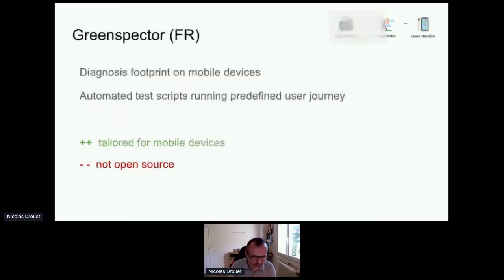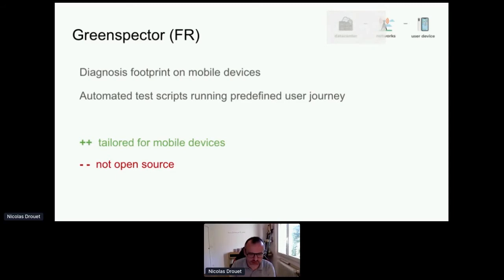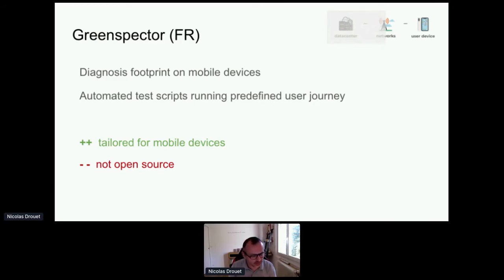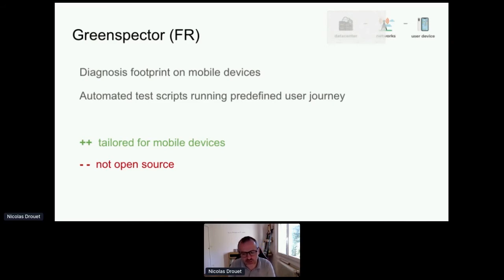The next one is Green Spectre. Green Spectre is a tool really focusing on user devices. They started on user device consumption, then expanded to network, and this tool is quite good to see the impact of your mobile application on real devices. It launches automated test scripts to check user journeys on end user devices. The bad thing is that it's not open source, so you need to pay for it — but it's tailored for software editors.